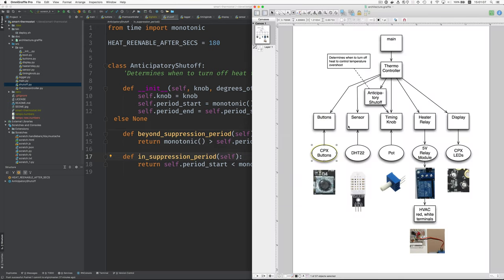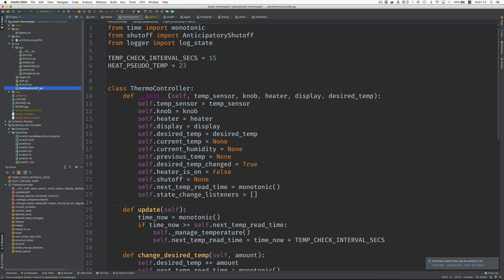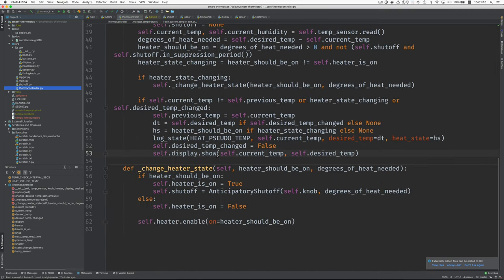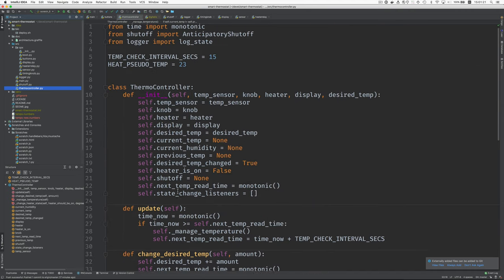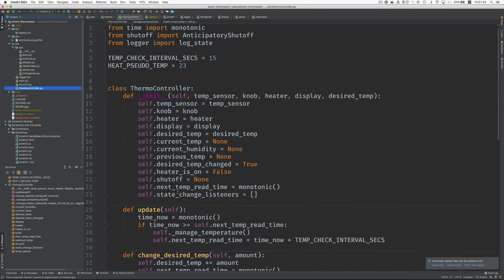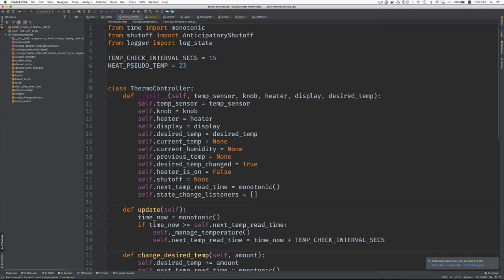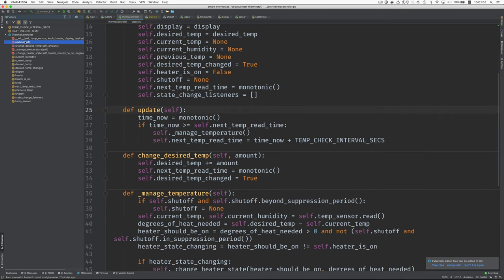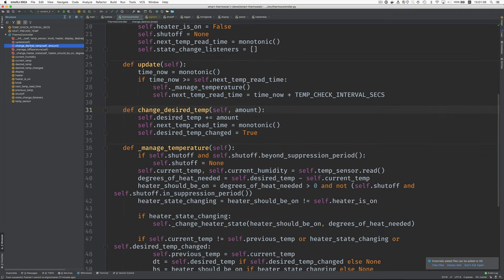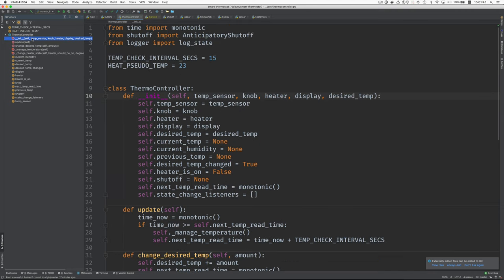I think the last part is the thermal controller. And this is probably the biggest module. That's 63 lines. So let's take a look here. Let me close this. Here are the functions. There are not that many functions. There's the init function method, I should say. And then update, which gets called frequently. And then change desired temp to change the desired temperature. So let's start with the init.